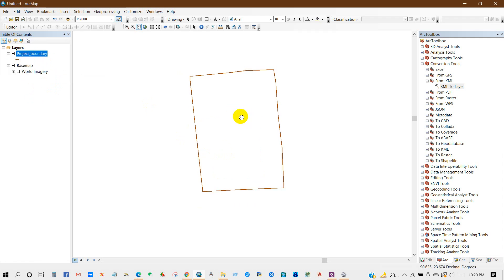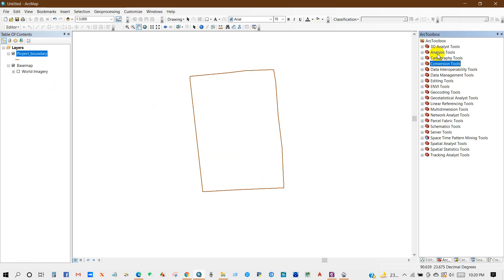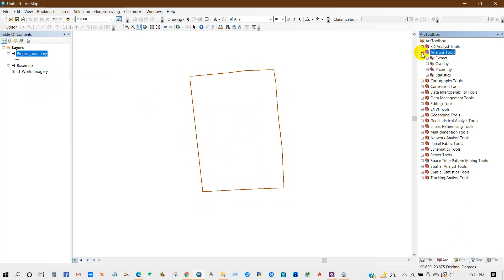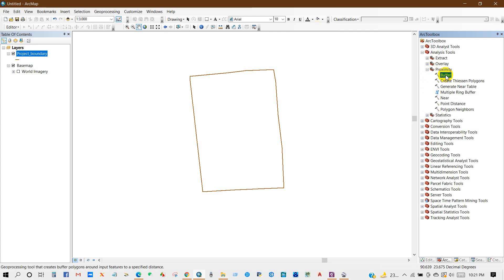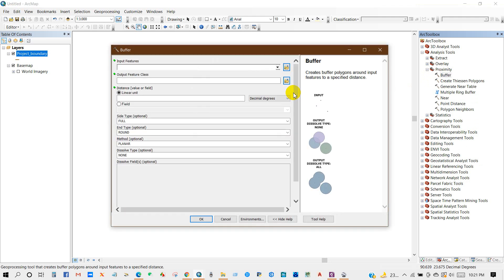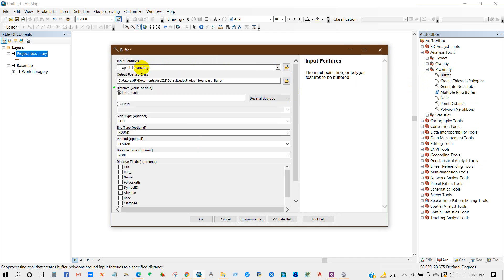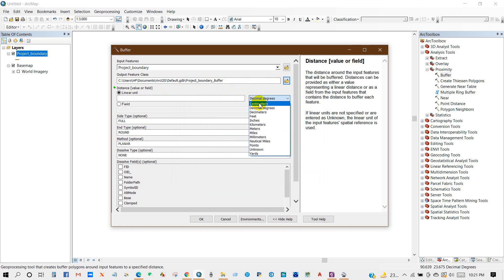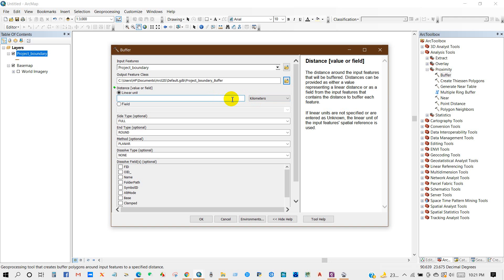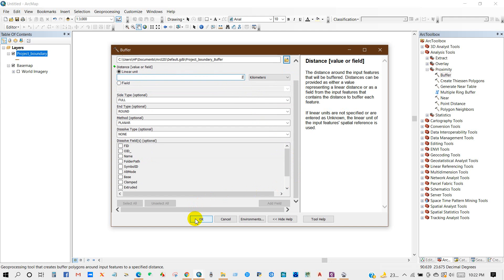Now I'm going to create the buffer area — the influence zone. For that, go to Analysis Tools and then Proximity. From the Proximity tool you will find the Buffer option — click on Buffer. Using this tool you can create the buffer zone. For distance, you can enter a value such as two kilometers and select the unit — kilometer, meter, or any unit. I'm going to create a two-kilometer buffer zone, then click OK.